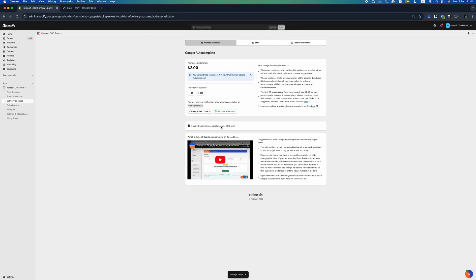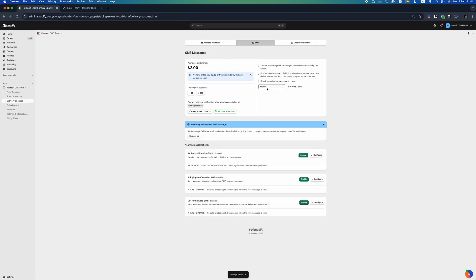We've enhanced the delivery success section to streamline your order fulfillment process and ensure smooth communication with your customers. Address validation with Google Autocomplete minimizes delivery errors by enabling customers to input accurate addresses effortlessly, ensuring precise address entry, saving time and reducing failed deliveries.